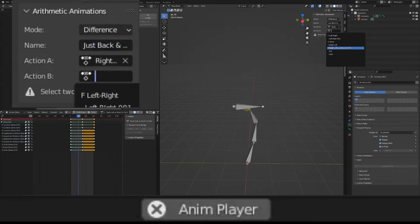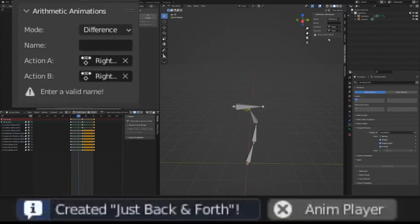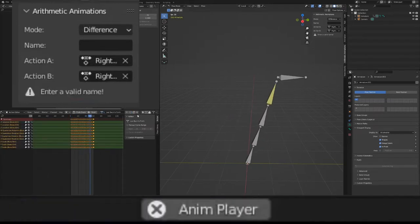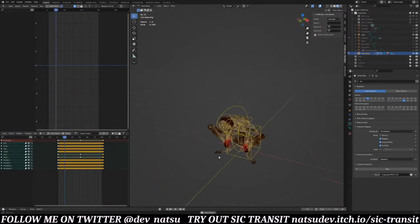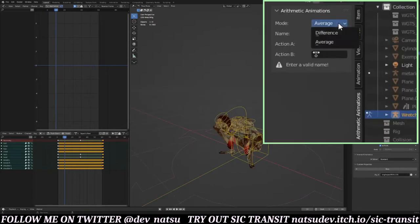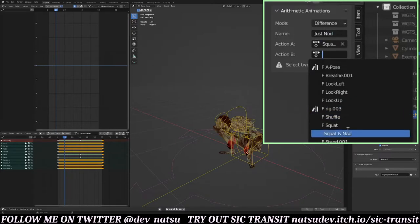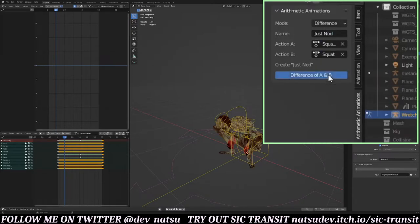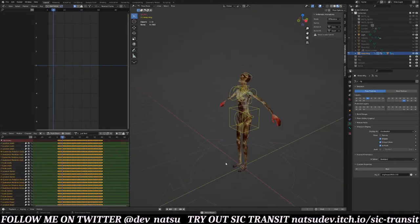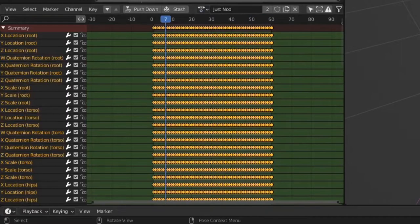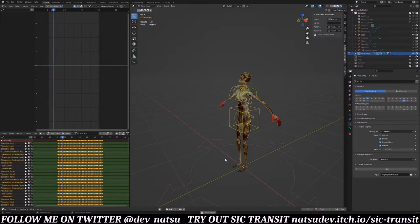It may take a second or two, especially if you have a super long animation, so give it some time. But that's it. Here's the precise use case I made it for: creating easy additive animations. Here I have the squat animation and also the squat with a nod of the head animation. I set the mode to difference, give it a nice new name, and then select the base animations. Then I just let it run and I have a new animation of just nodding. Yes, it does murder that bad boy with keyframes every damn frame.